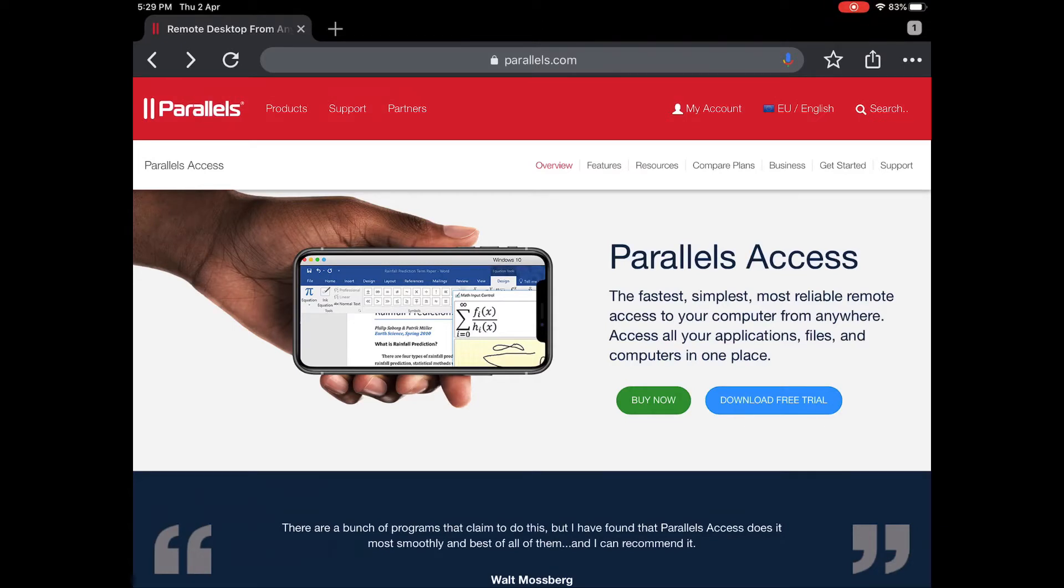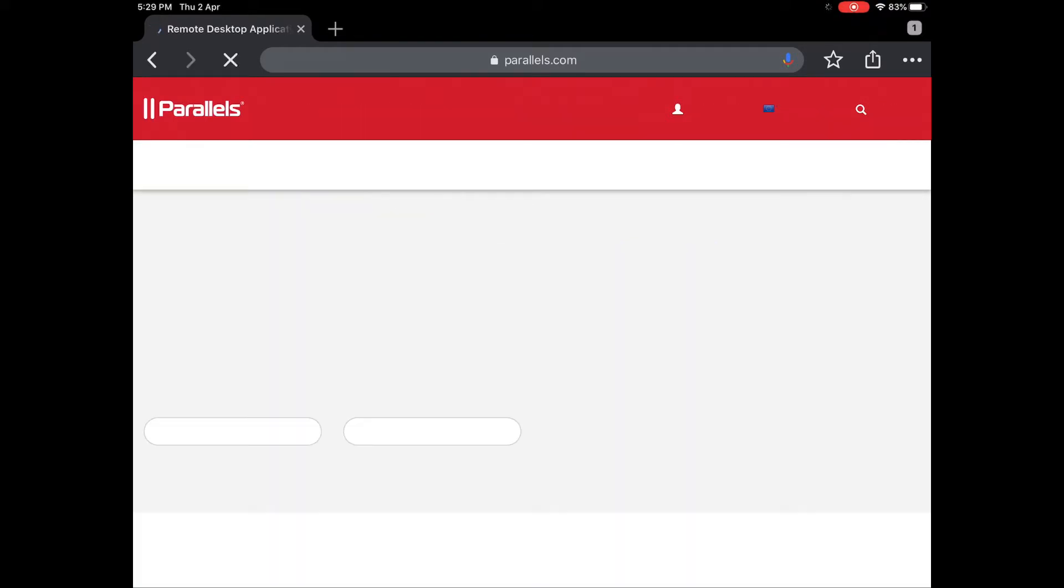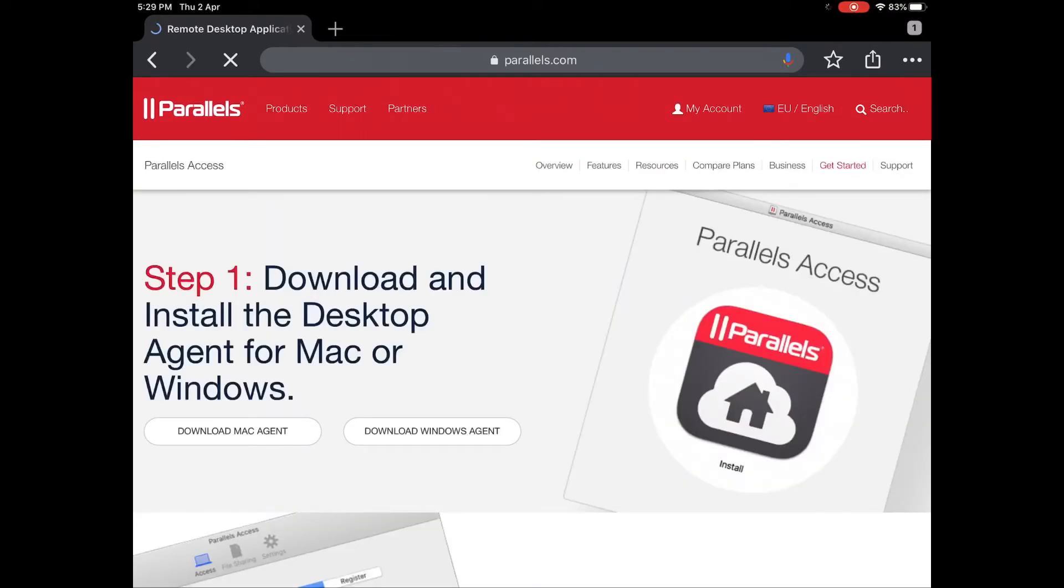To download it for your PC, go to Parallels.com and Parallels Access. Then go to download free trial, download the Windows agent, and install it.